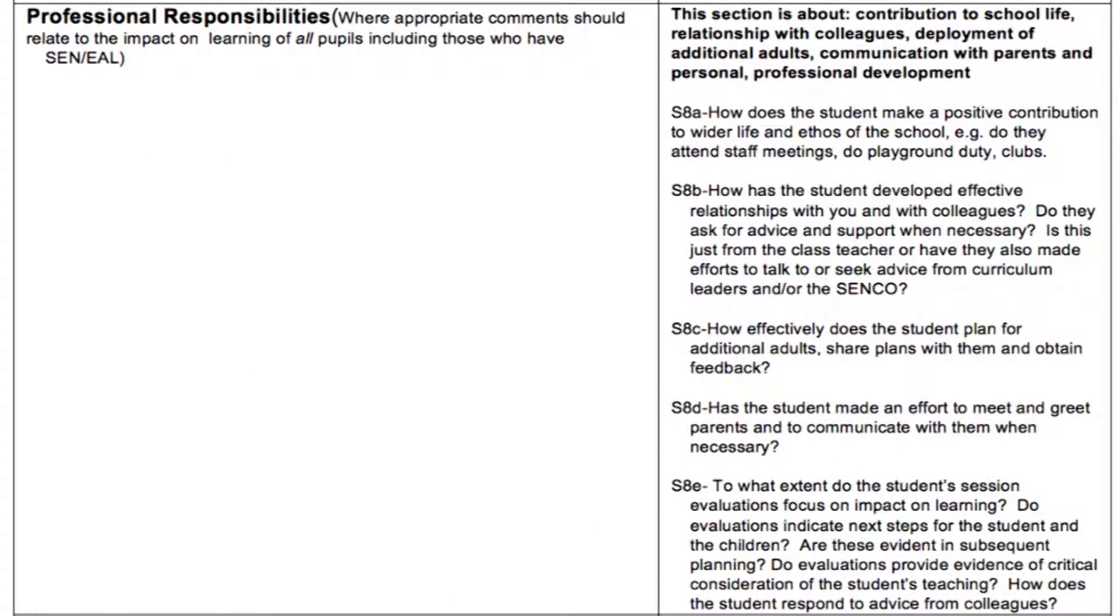The first section on professional responsibilities covers aspects broader than those of a single lesson or session. For example, it asks, has the student made an effort to meet and greet parents and to communicate with them when necessary?